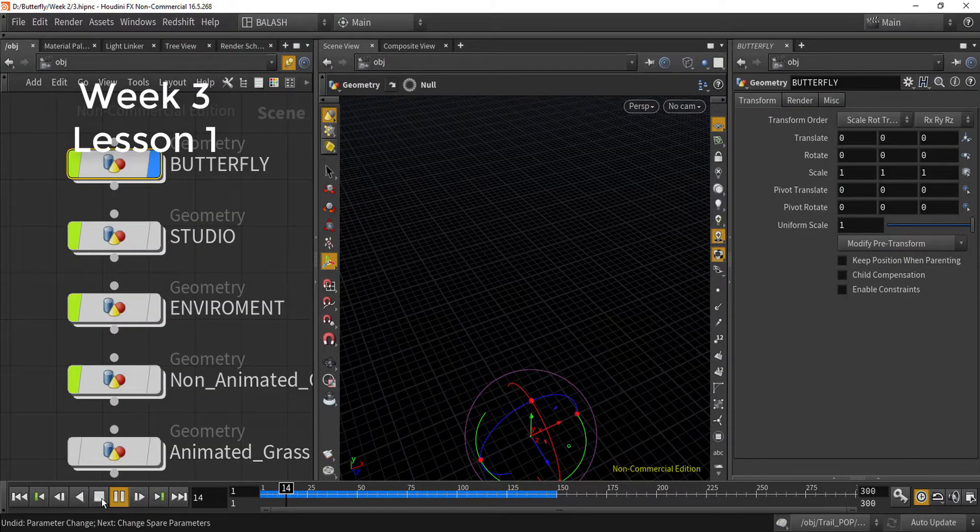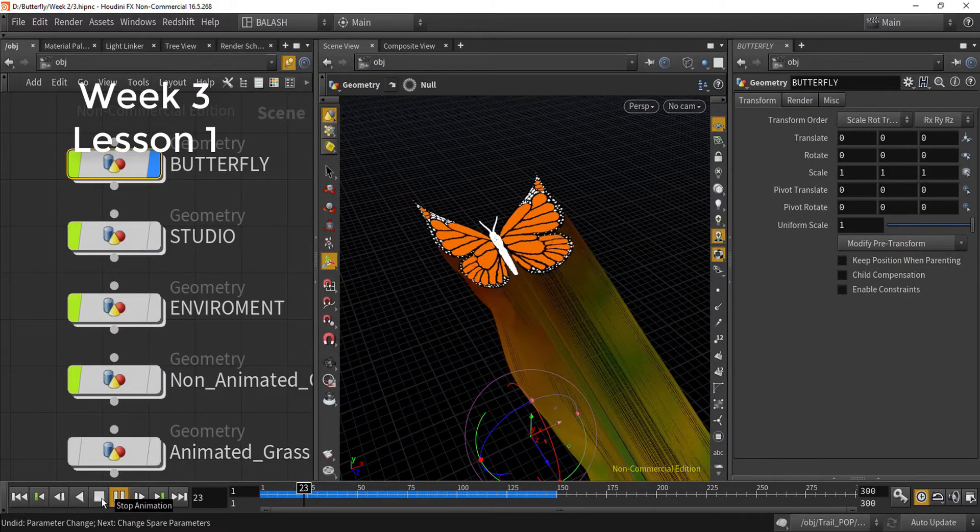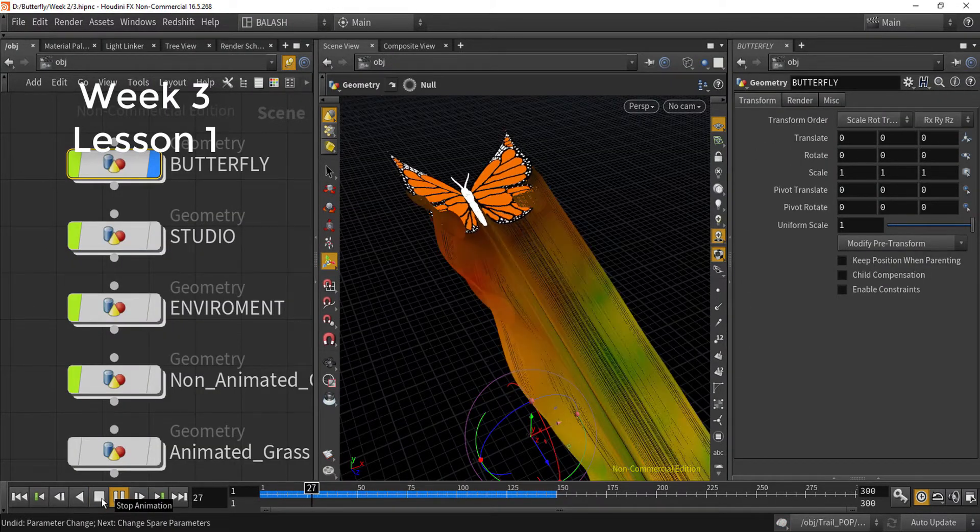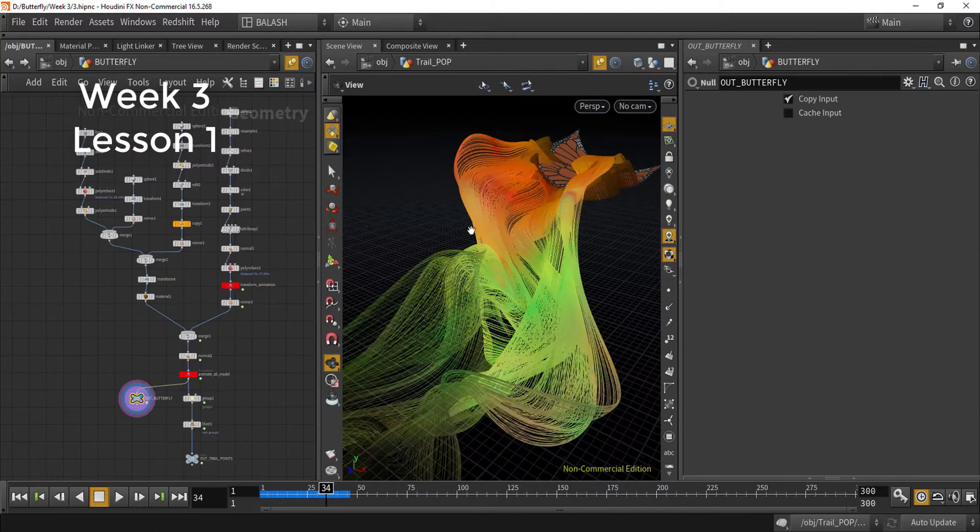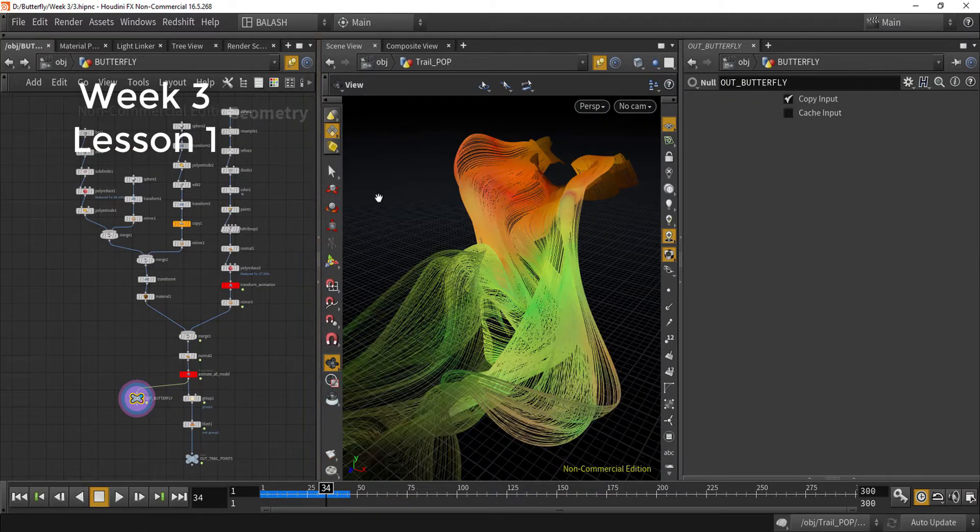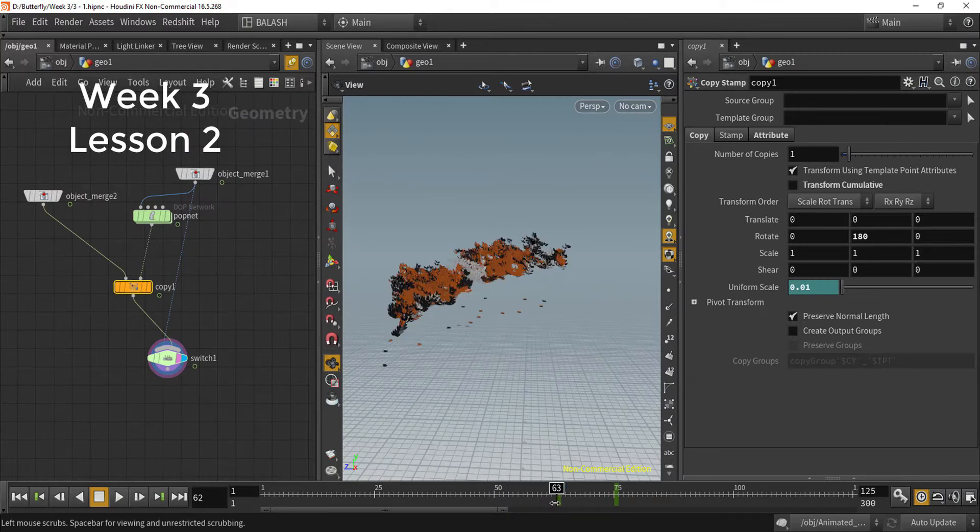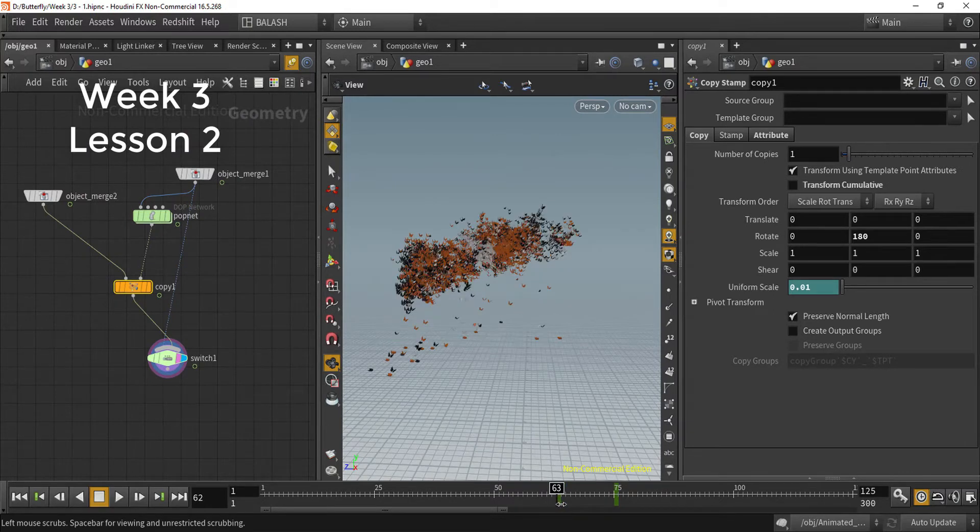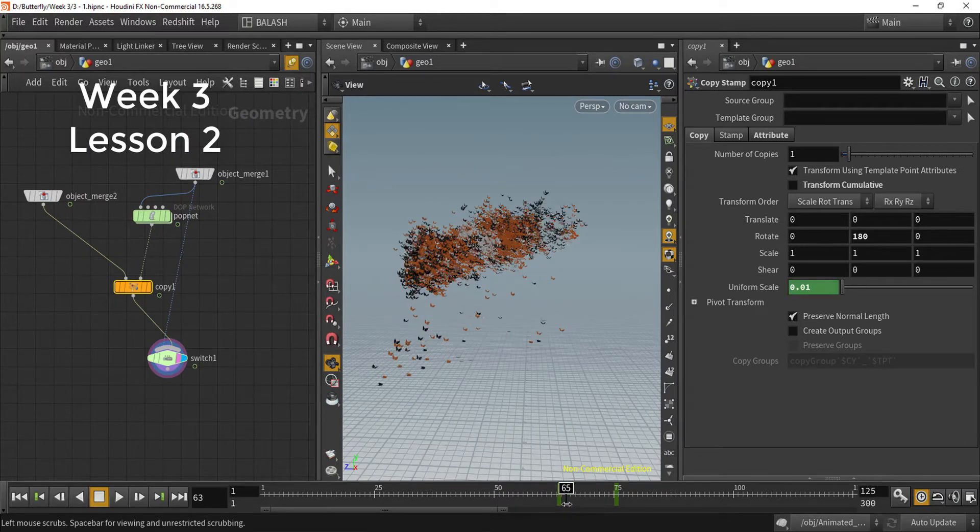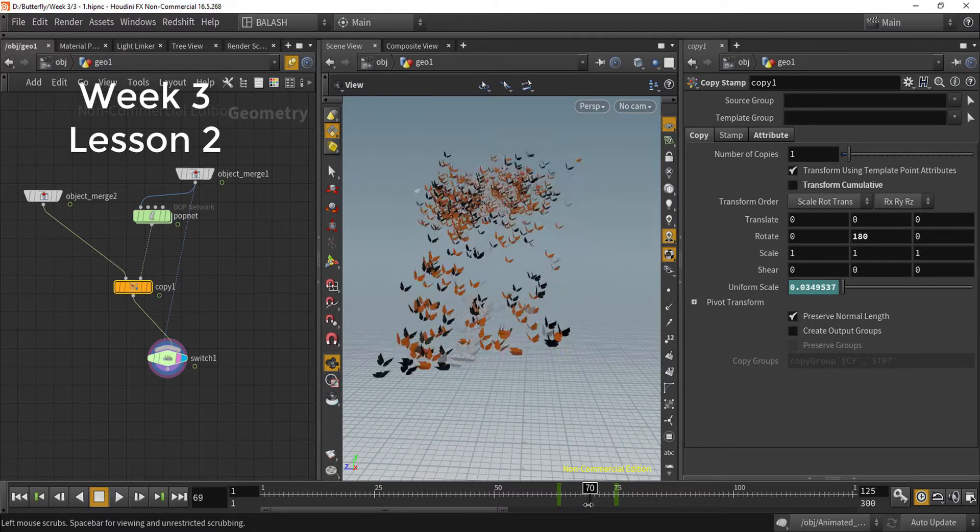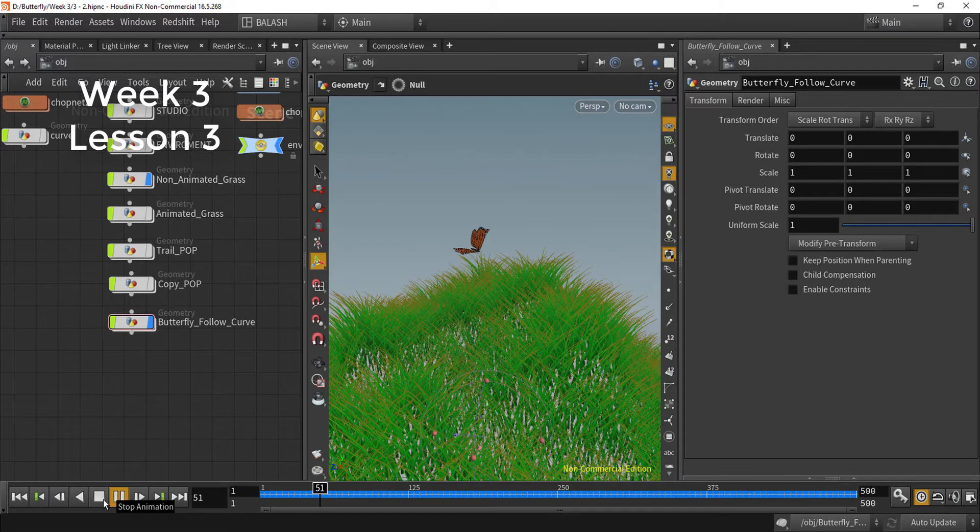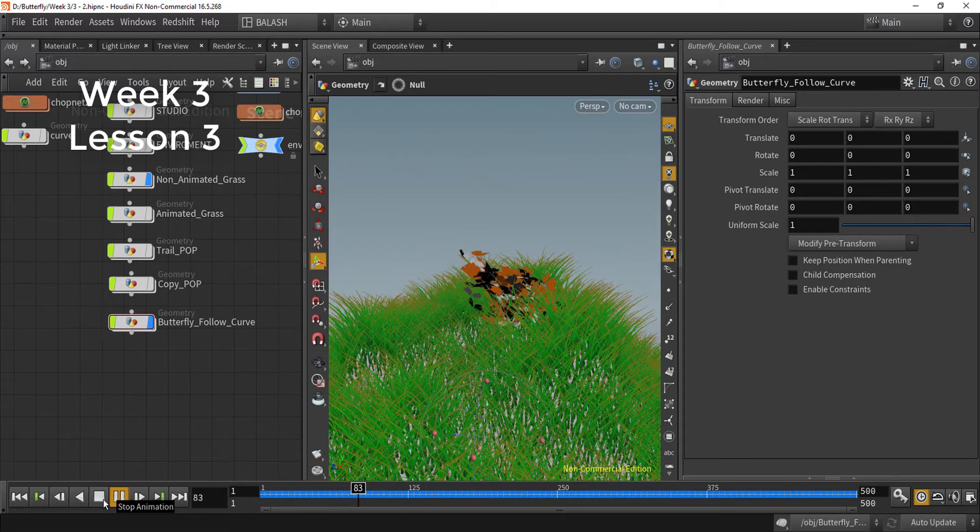In week three, we will learn how to create a butterfly Pop trail, how to control it and color it in a very beautiful way. In week three, we will learn how to create a butterfly to a particle. We will learn how to control our particle butterfly to follow a curve.